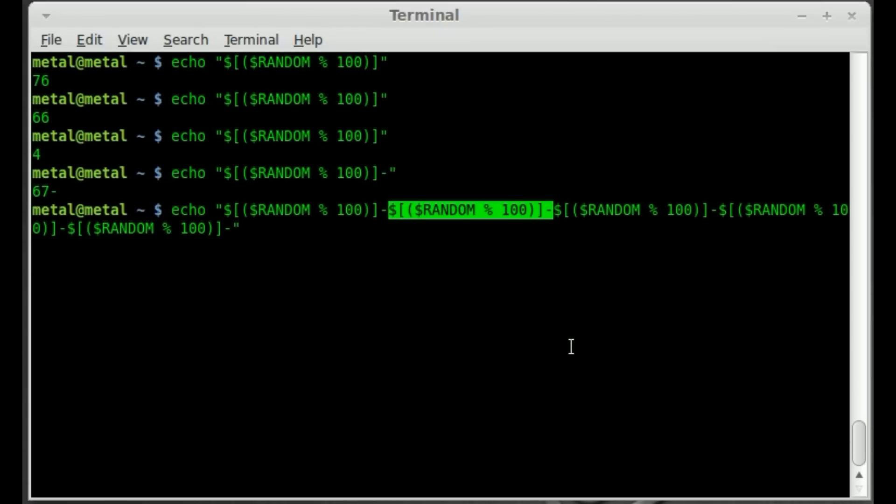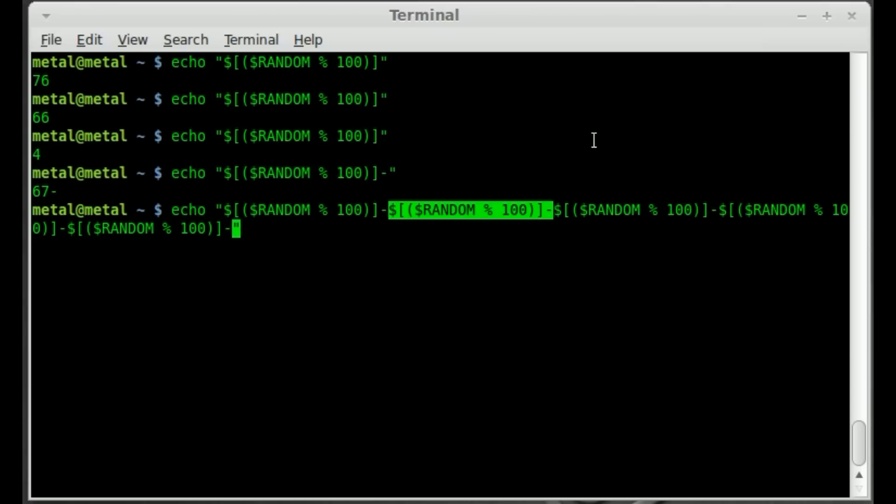But we're going to do that a few more times. We want six digits I believe in a lotto number. I guess it depends on what lotto you're playing. But we'll go one, two, three, four, five, six. We'll remove that last little dash. We enter. We have a lotto number.